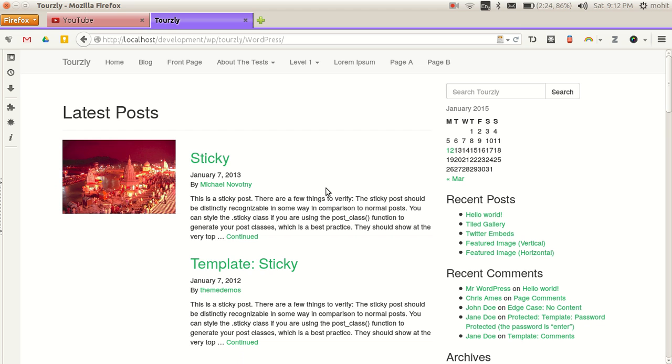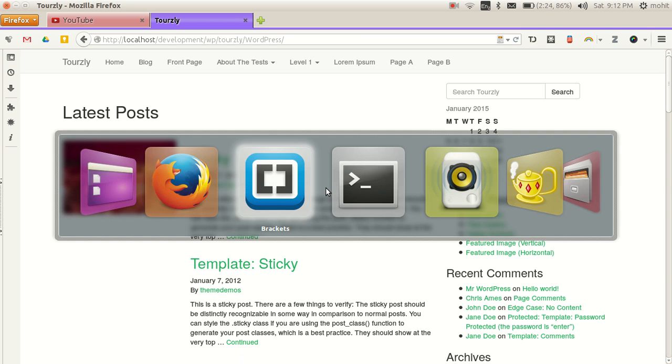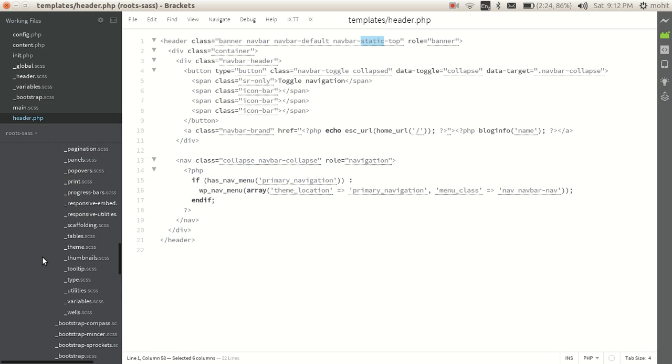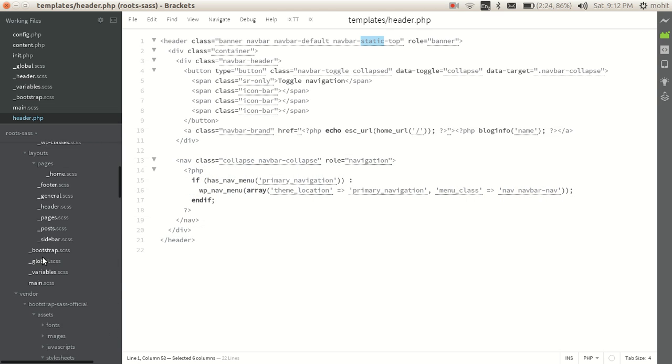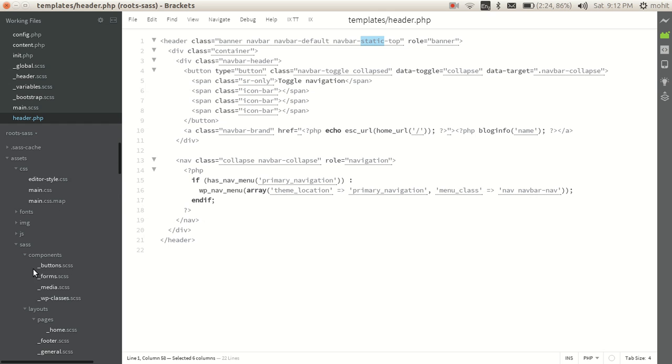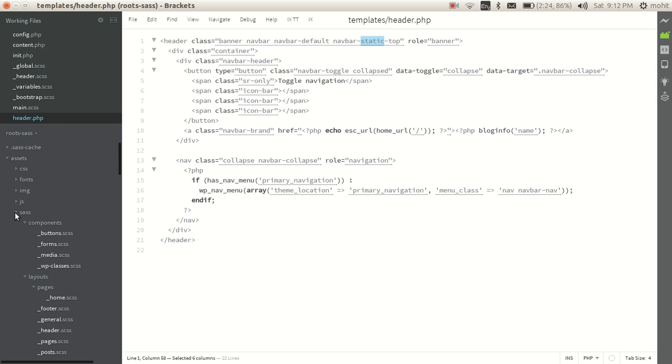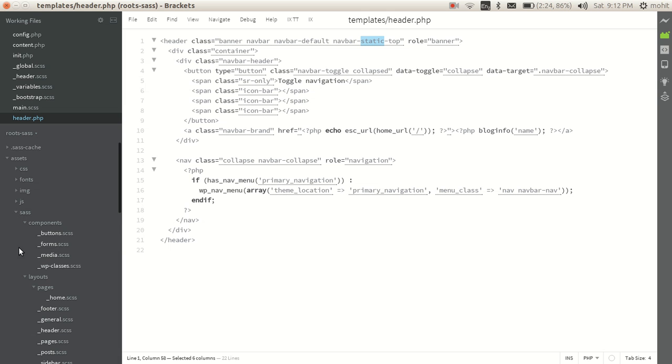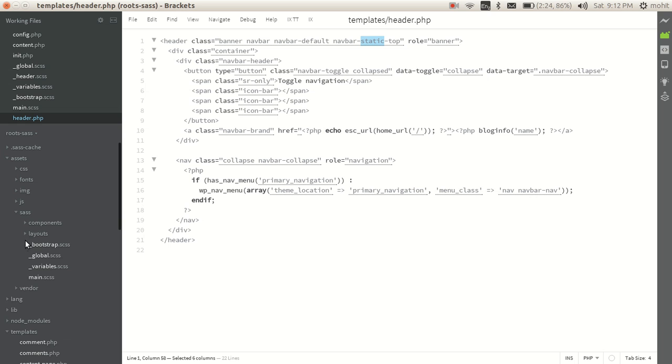Now what we'll do is go back to our theme folder and navigate to the assets folder. In assets we have a folder called sass. Whenever you open this folder you will find that you have some folders here: components, layout.